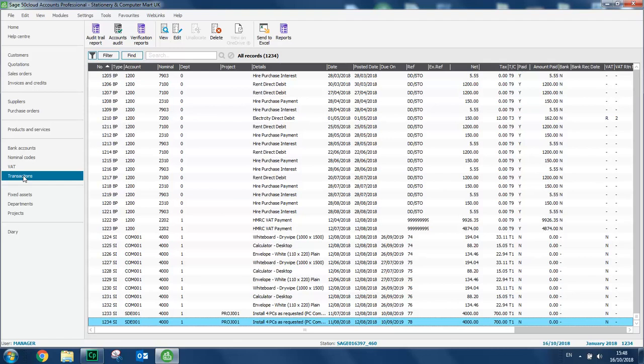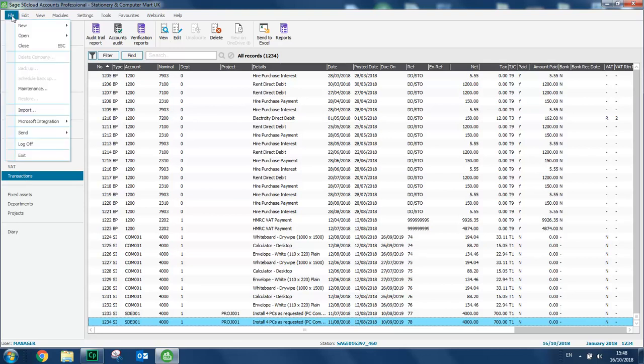Let's access the practice company. So we open the file menu, choose open and then open practice data.